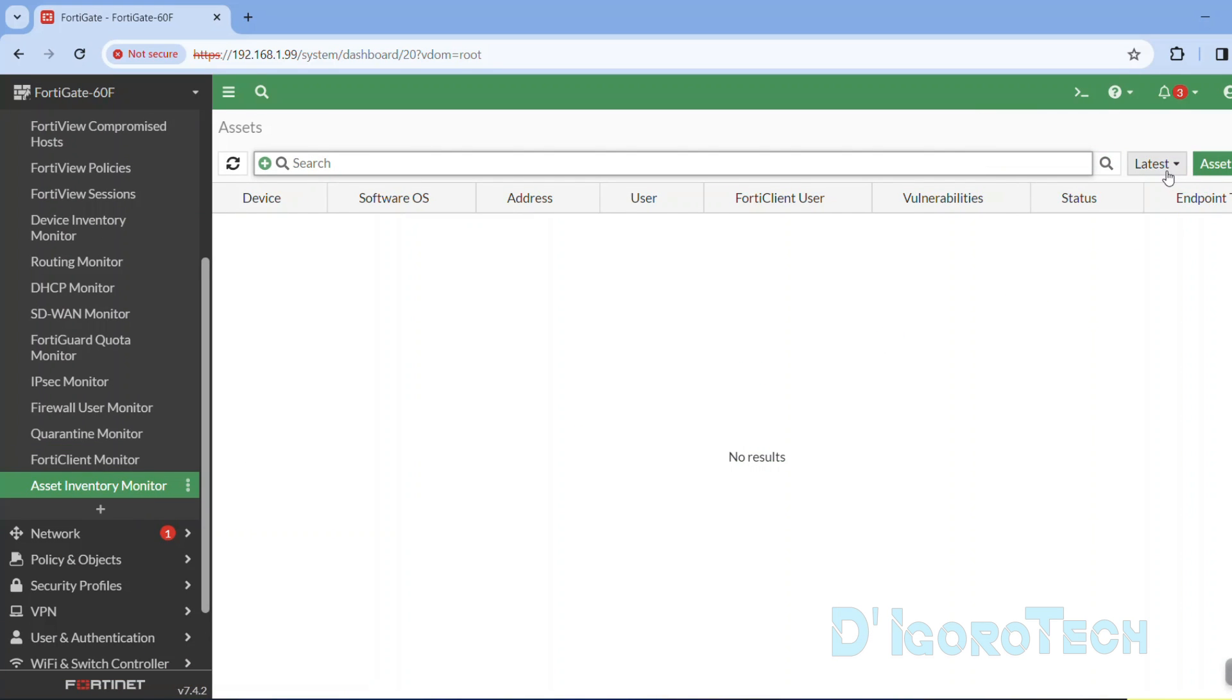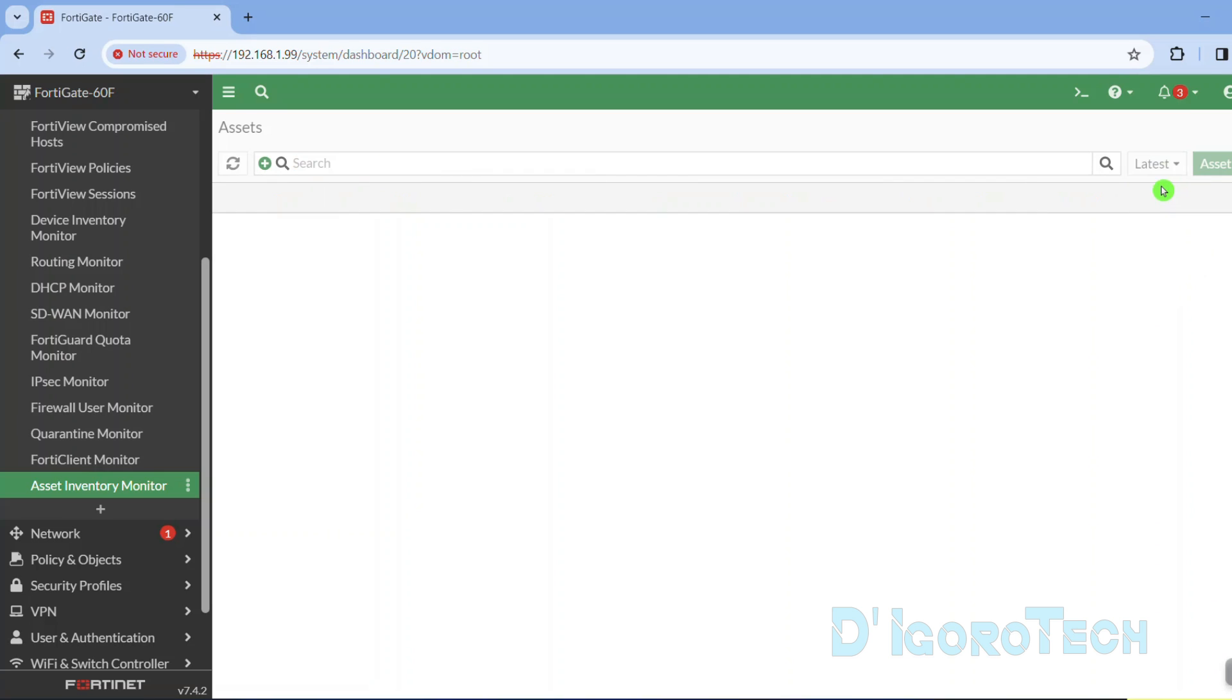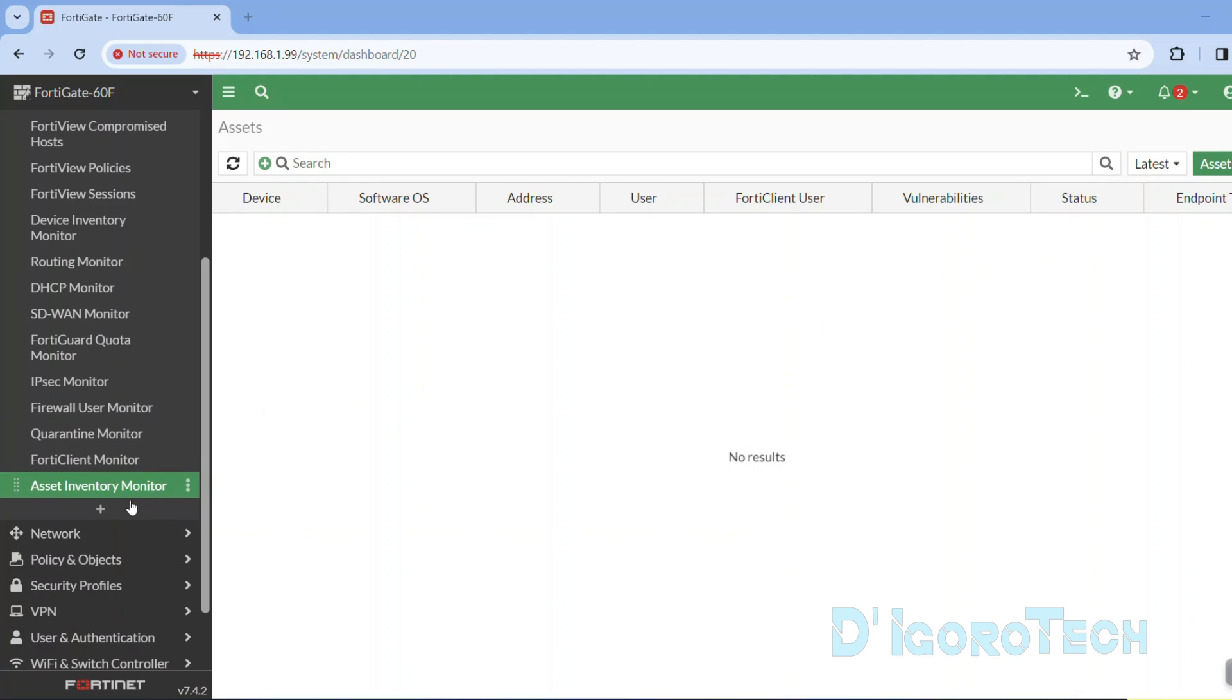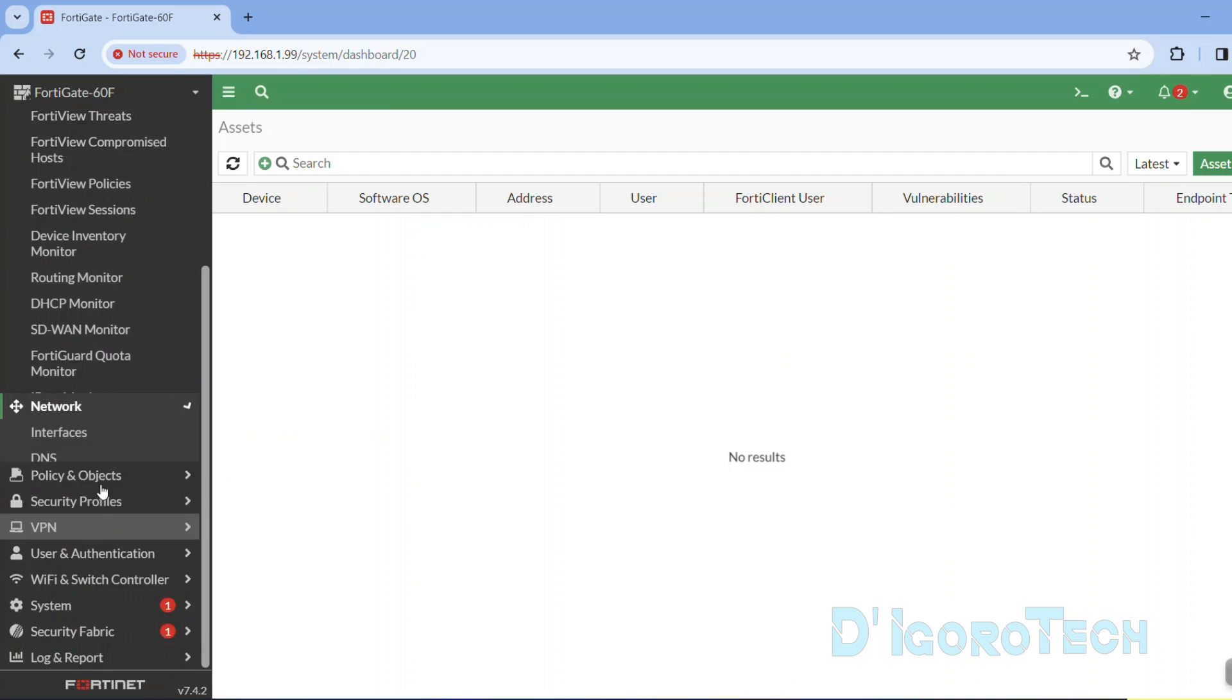Asset inventory monitor will show you all the connected devices on the network but you need also to enable it on the interfaces. Let's check the interfaces.